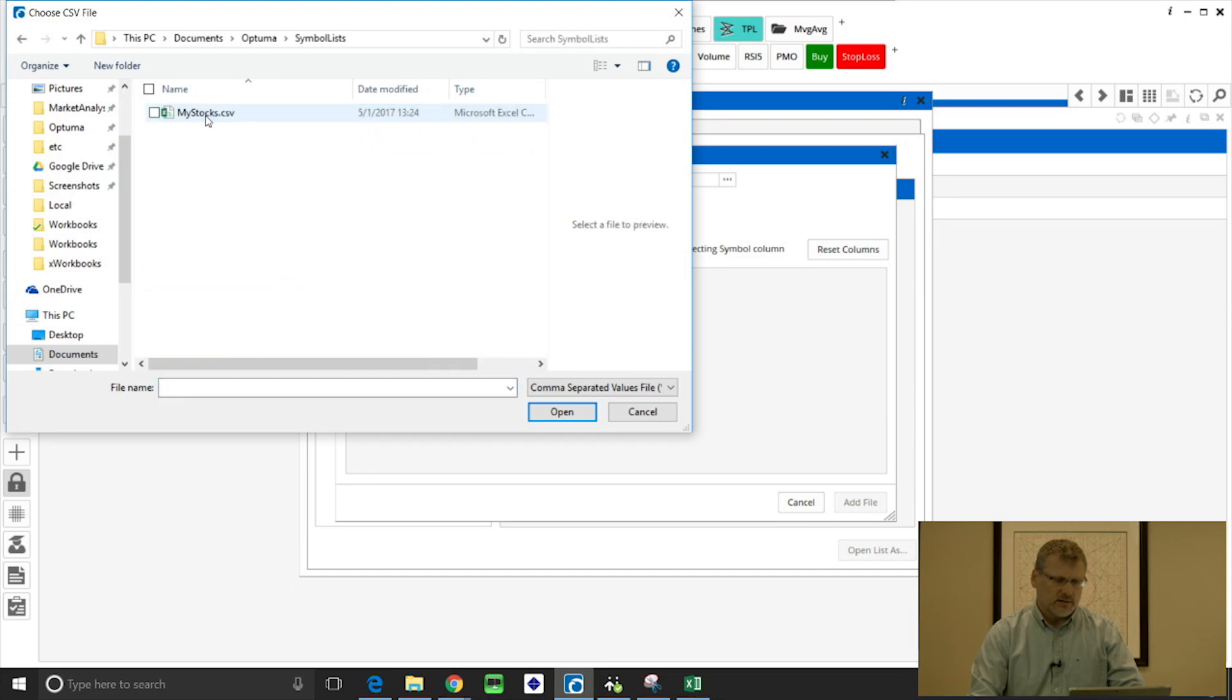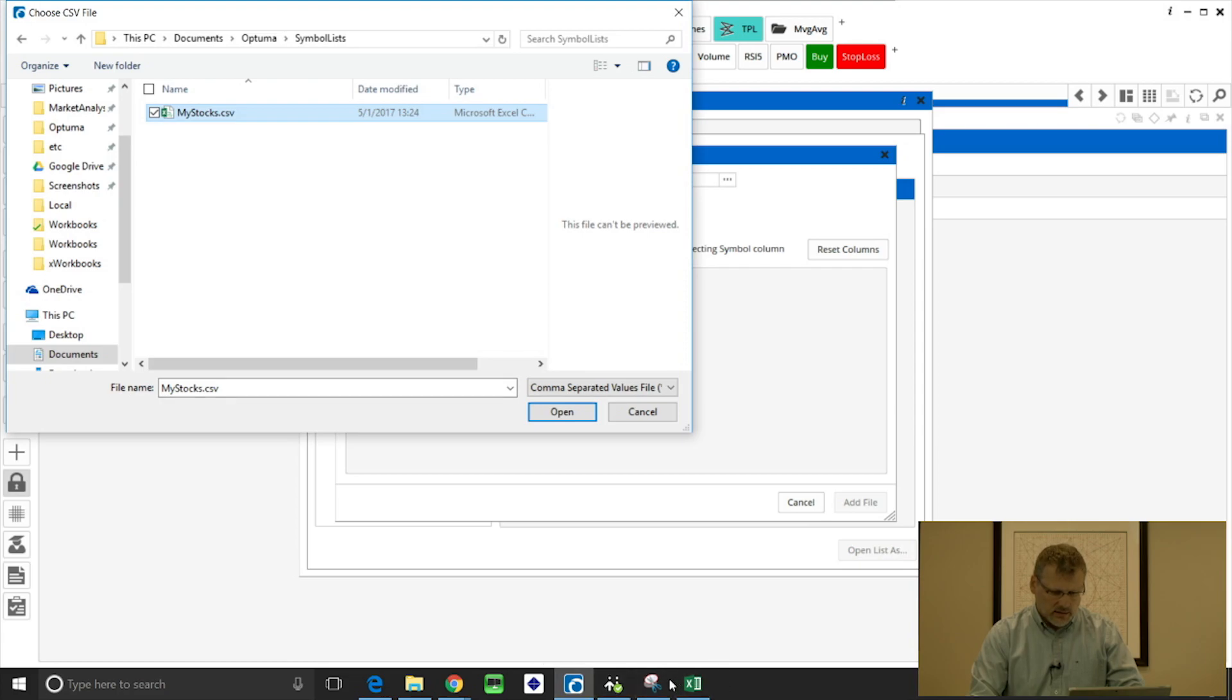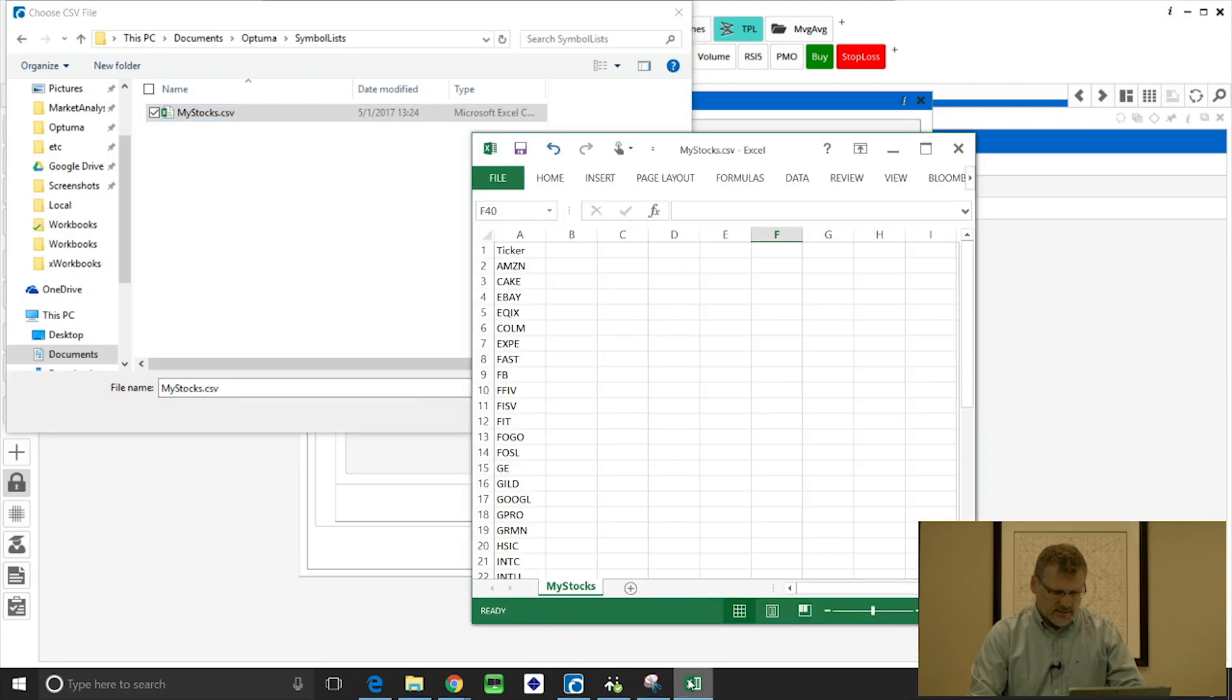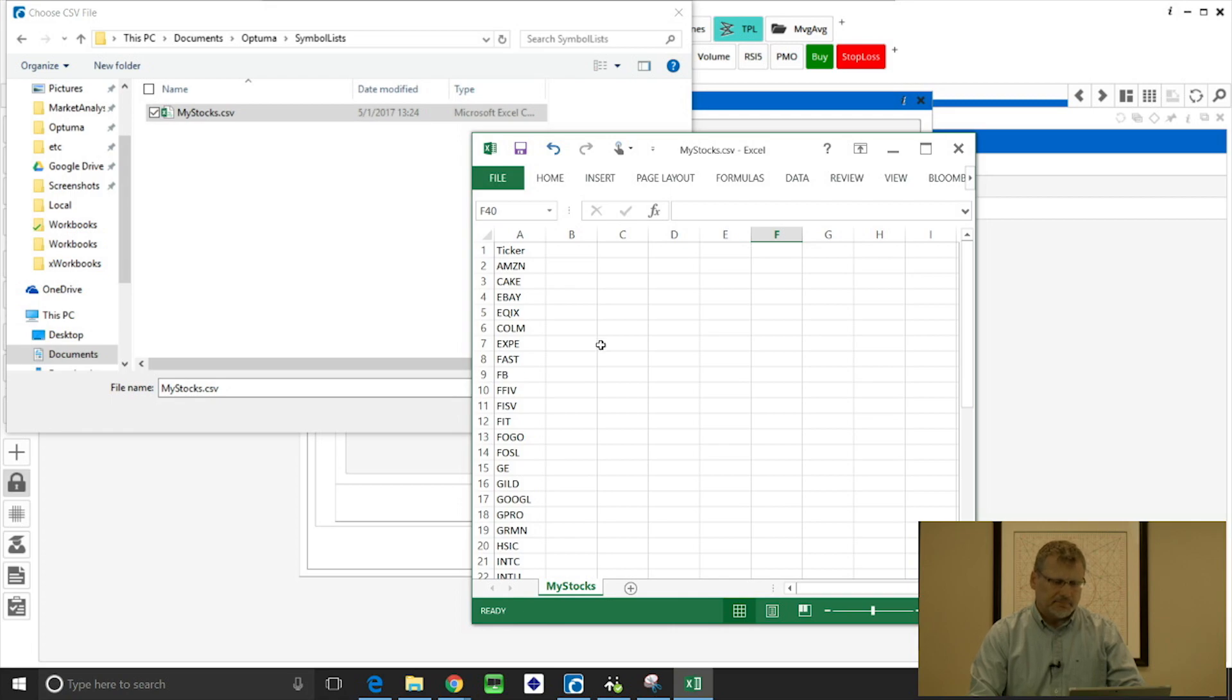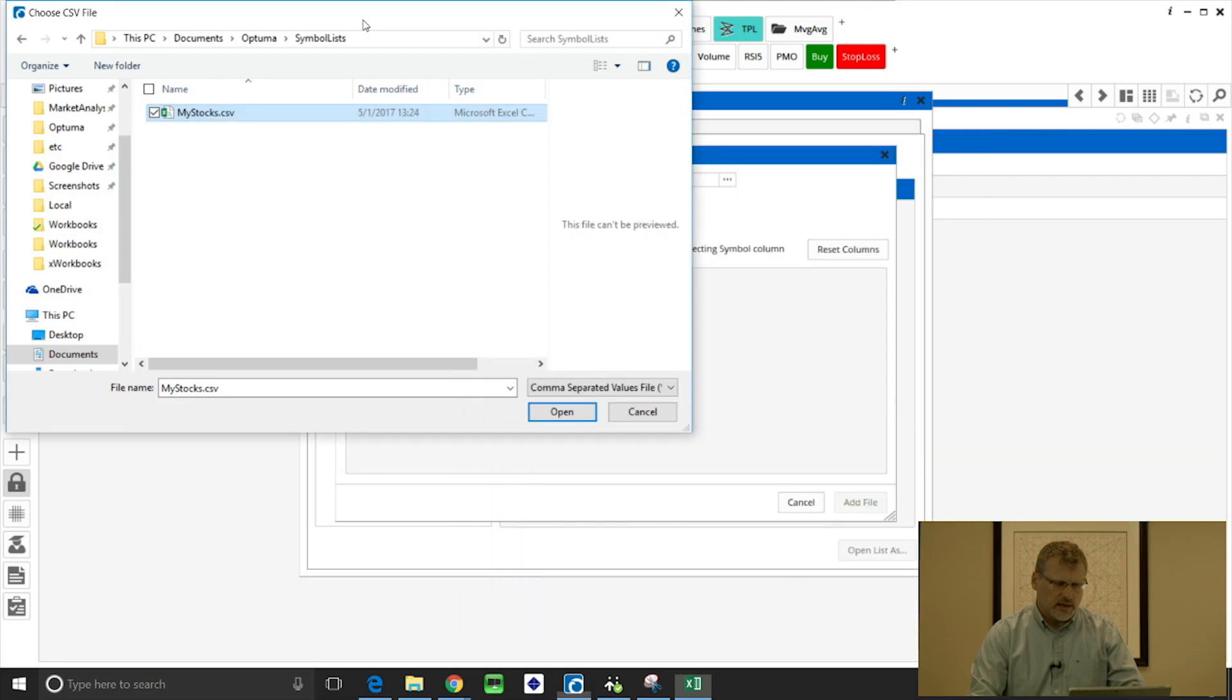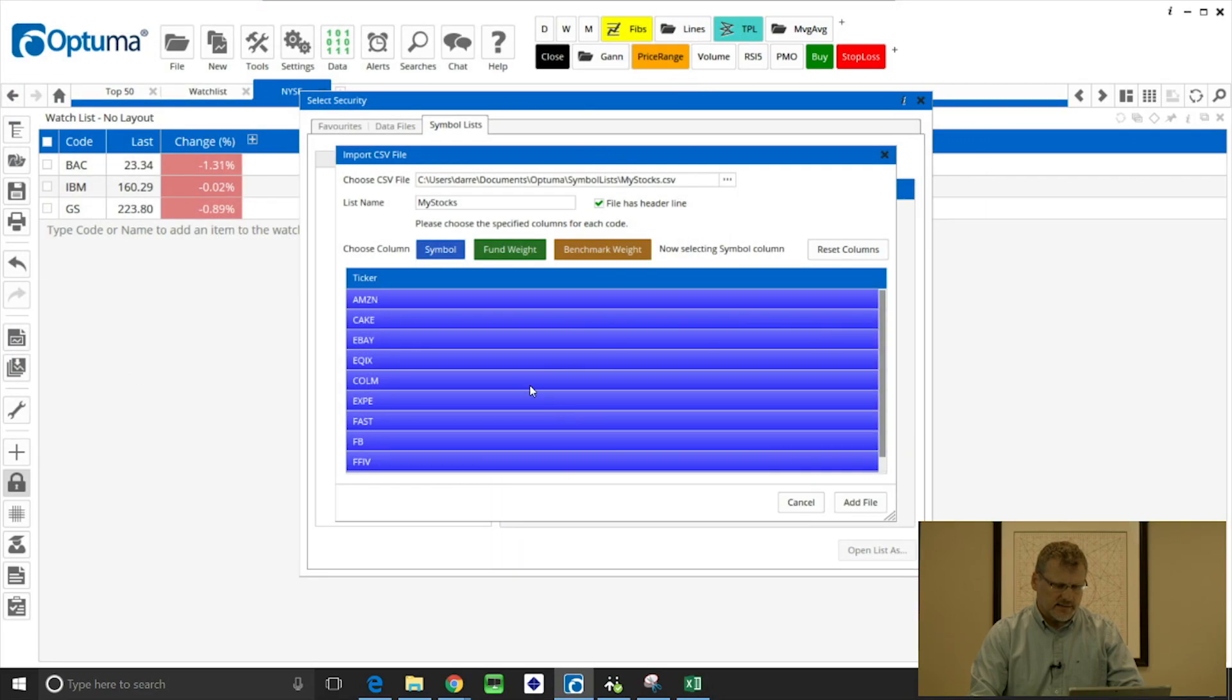I've got one saved on my computer here called 'my stocks CSV,' so it's simply a list of symbols in column A and it's saved on my desktop. I just open that list, and the file does have a header line. I've called it ticker.